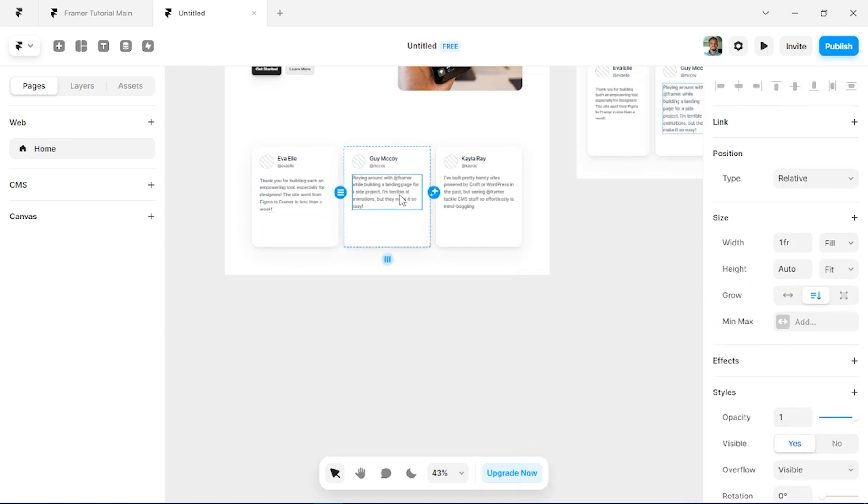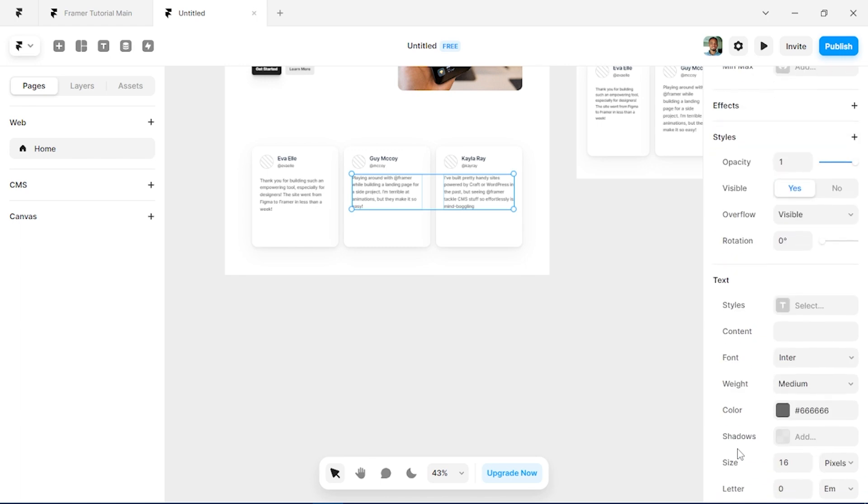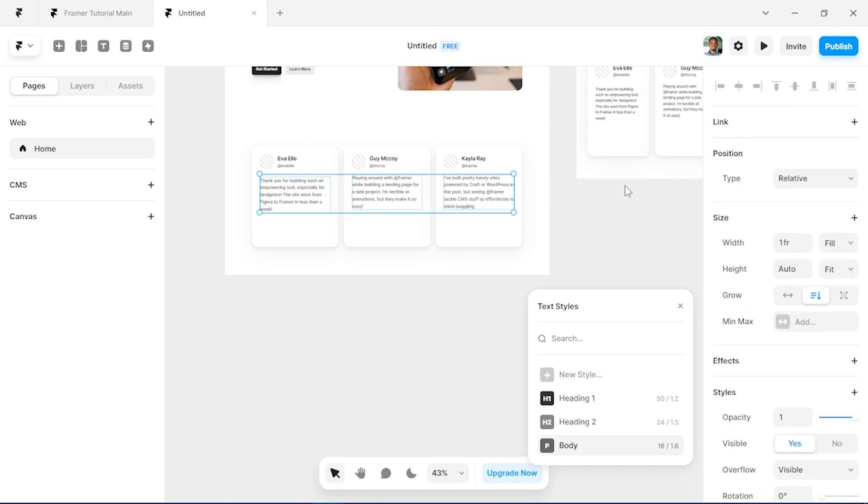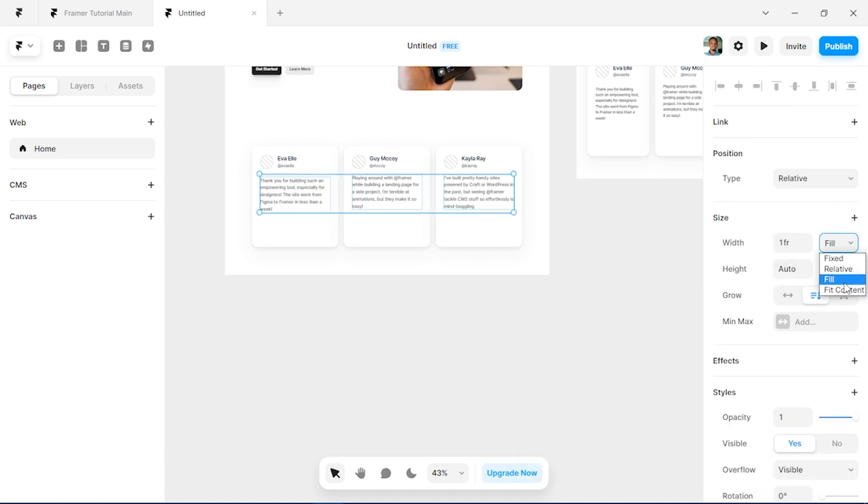So we'll also change these to paragraphs and give them the body style and we'll make sure each of our text is set to fill, which it is already.